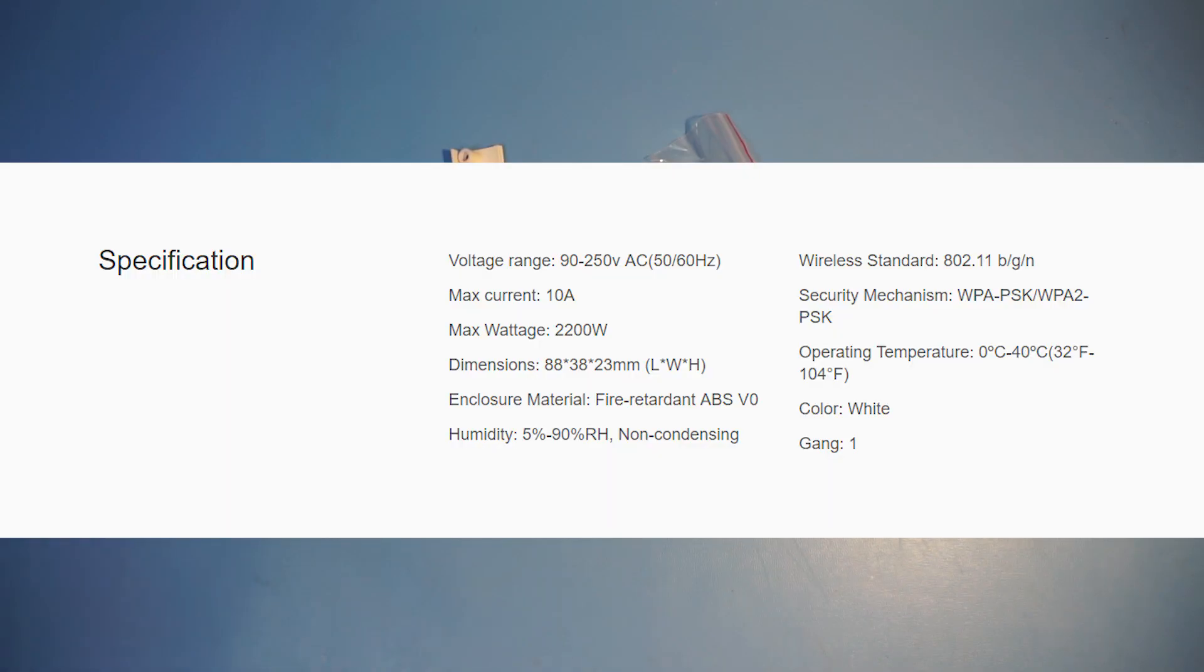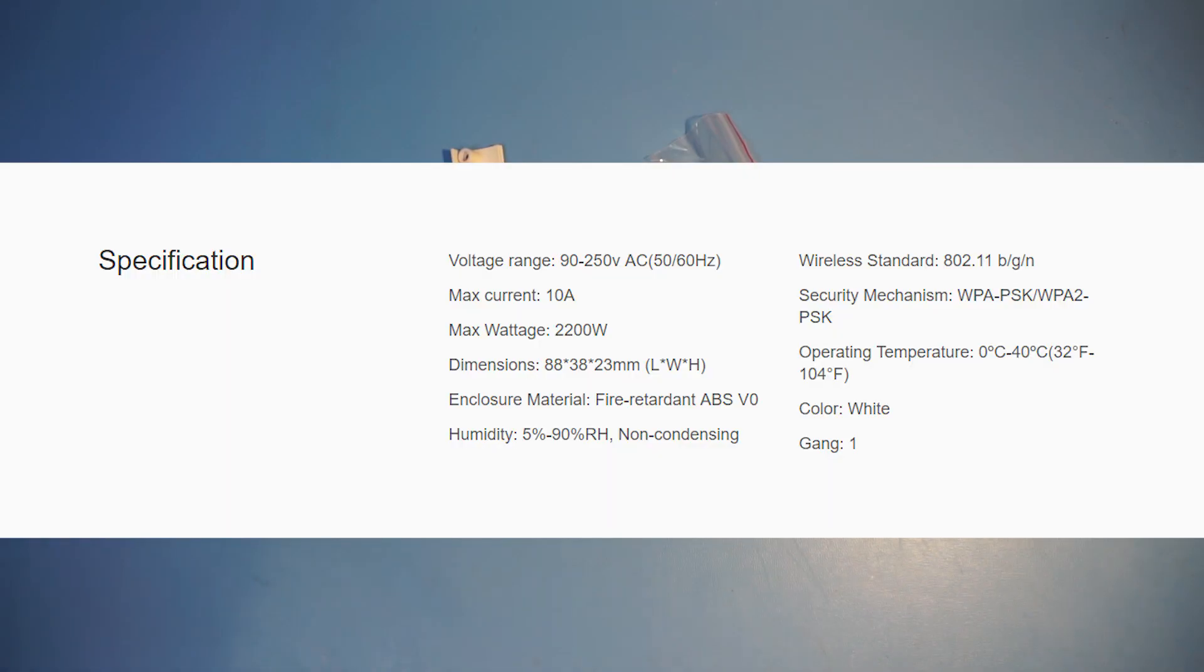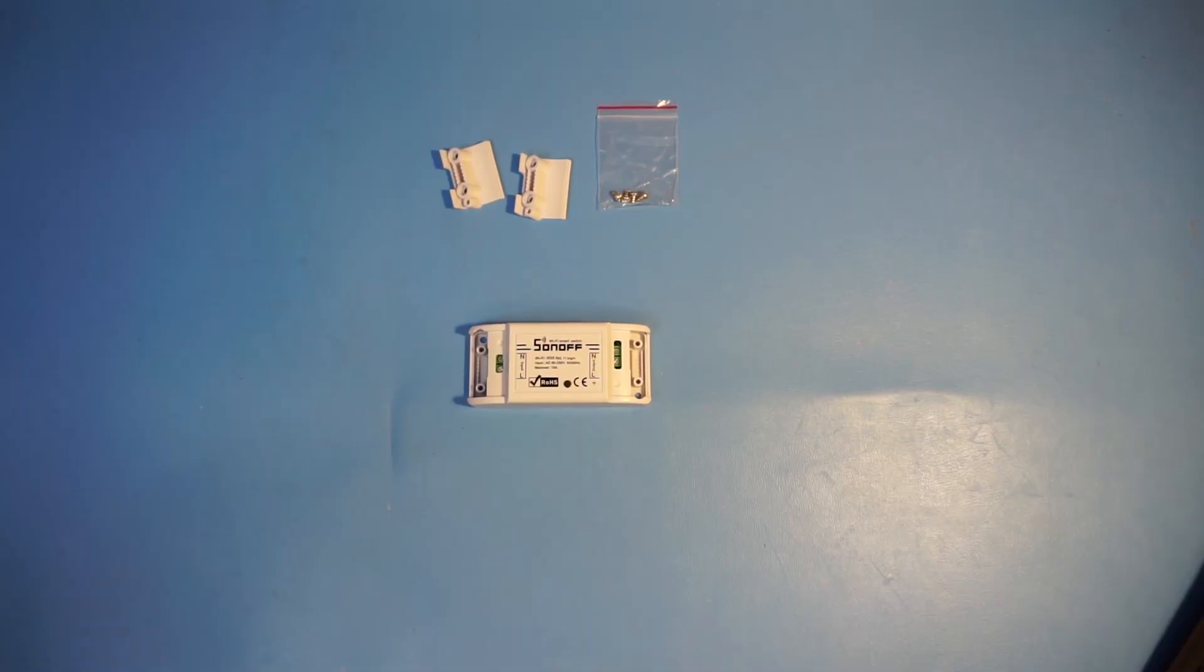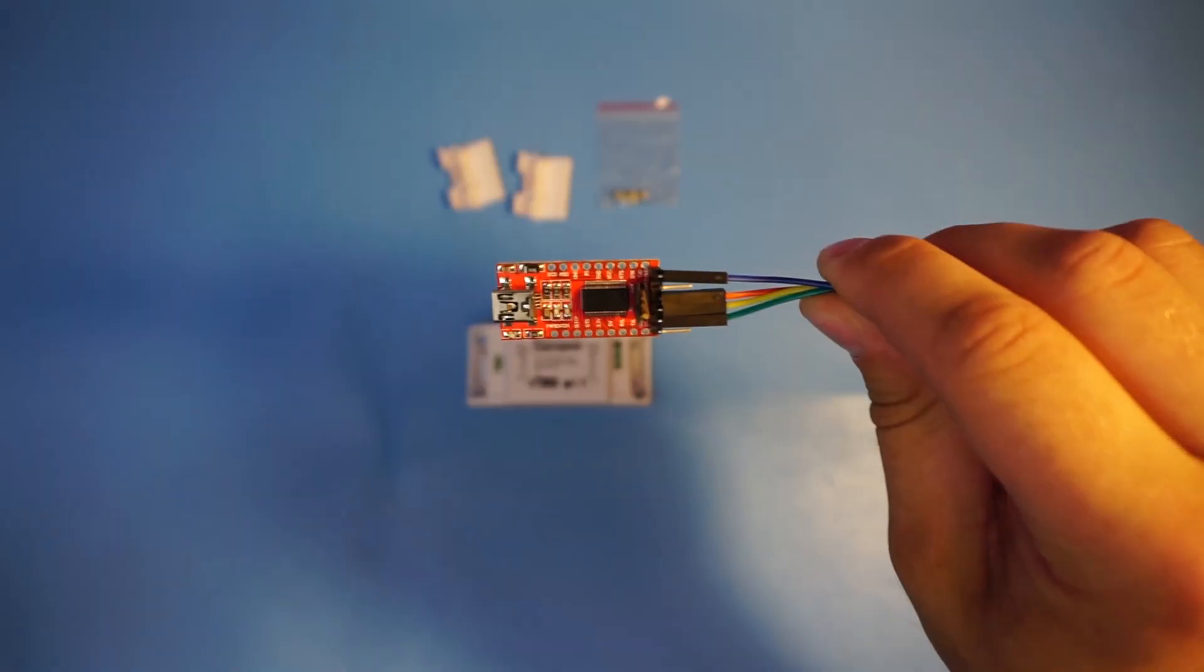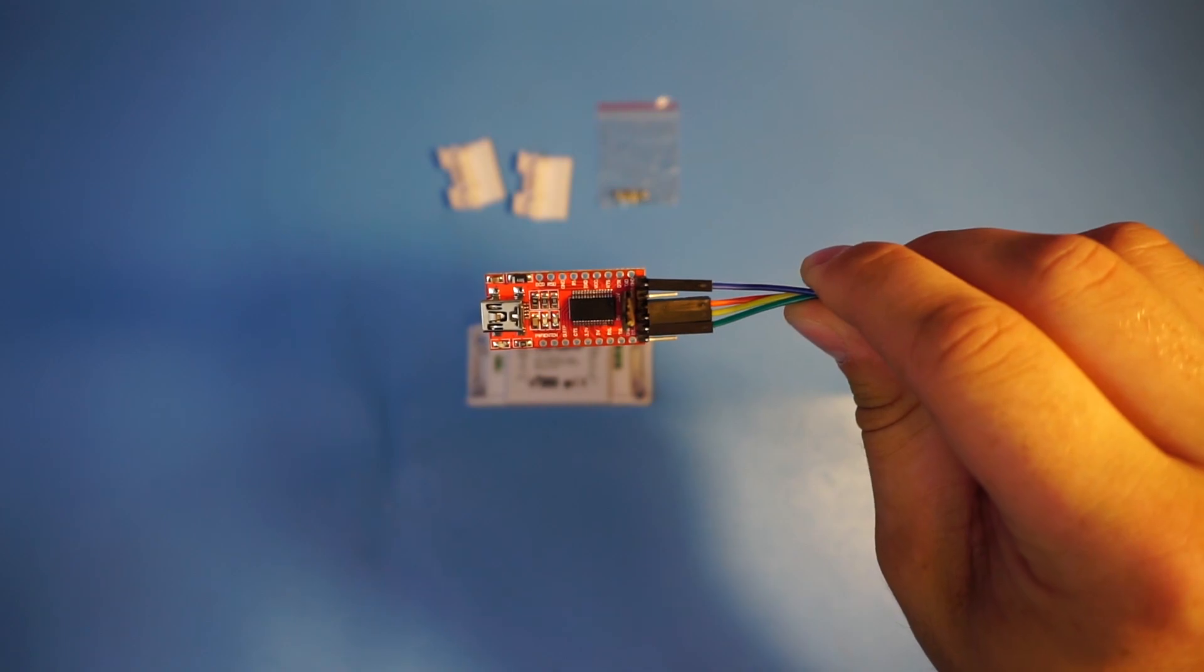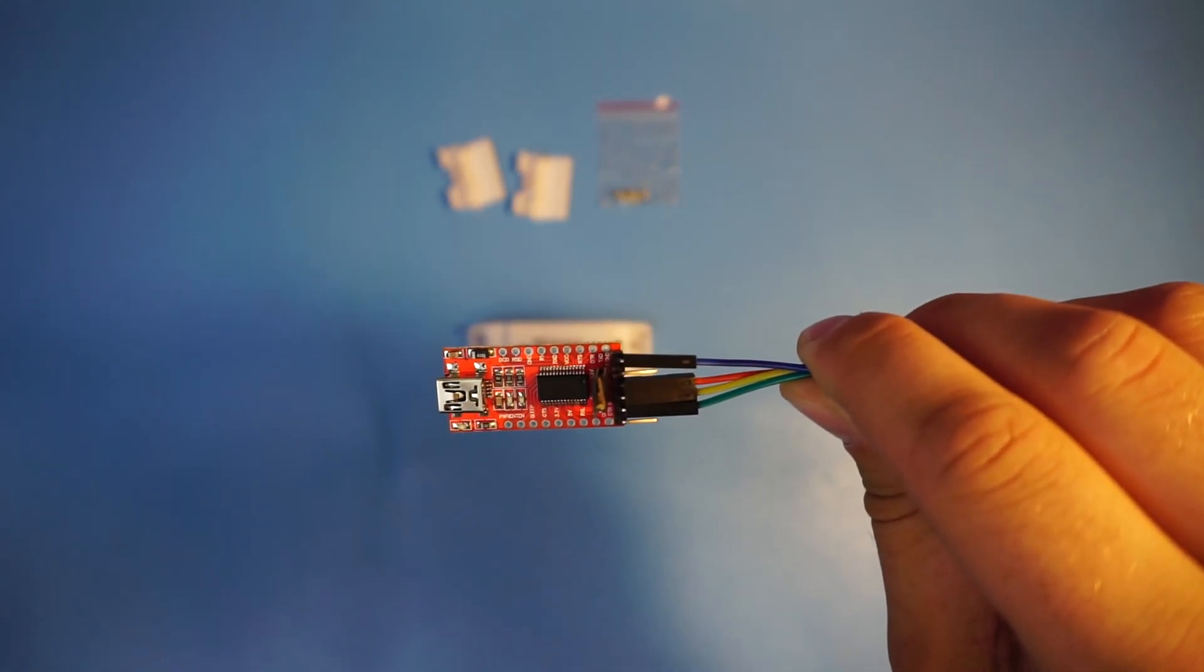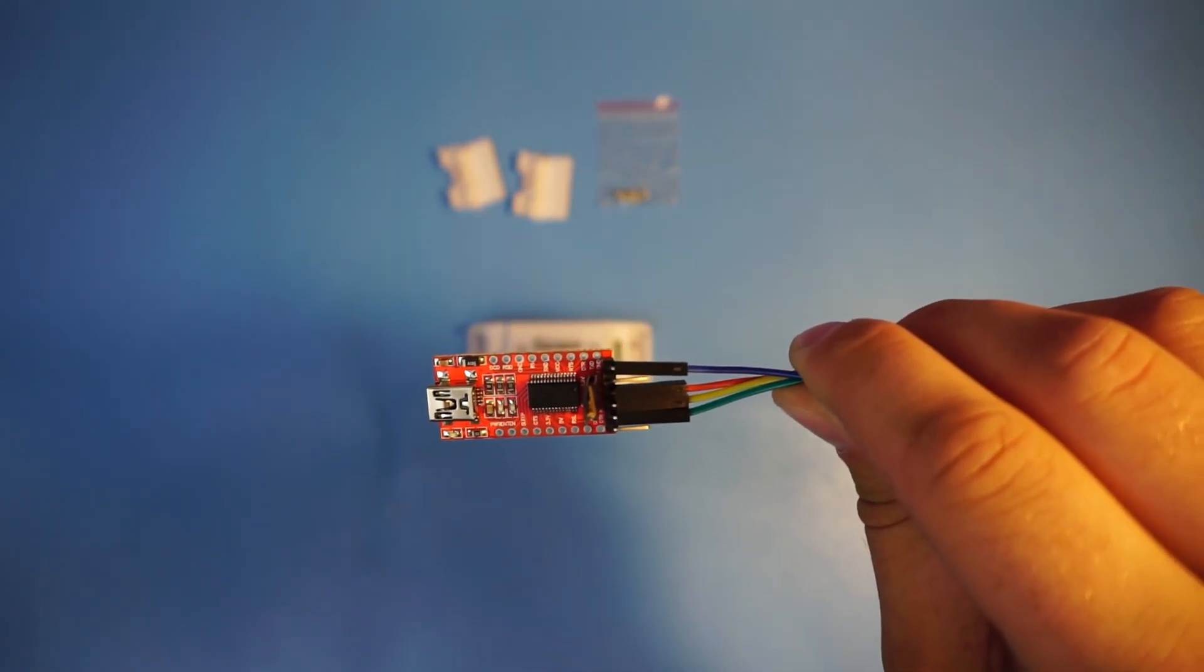I'm going to include a picture of the device specifications on screen right now. In order to program the Sonoff Basic we're gonna need a programmer chip, which is this item here. I'm going to include a link to the Amazon page down below.